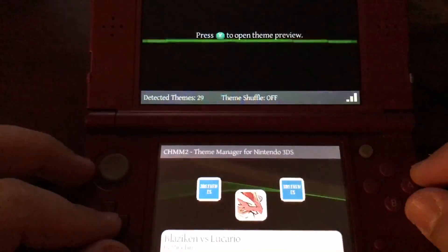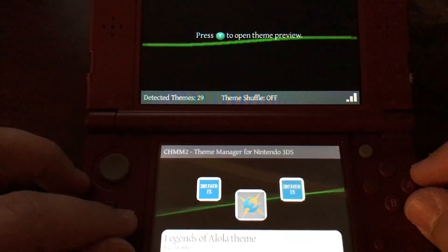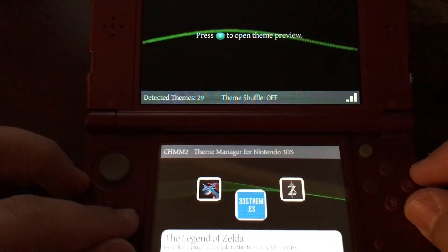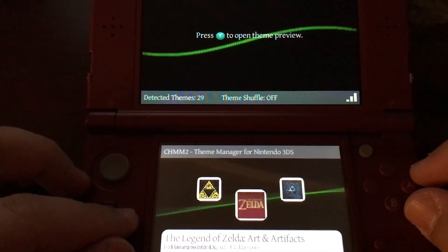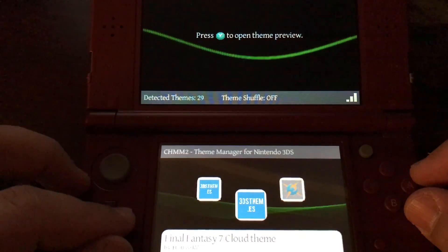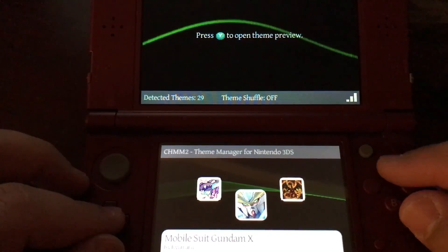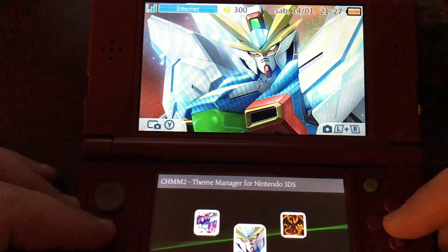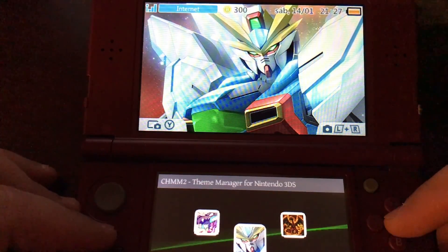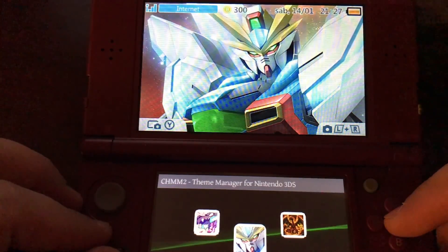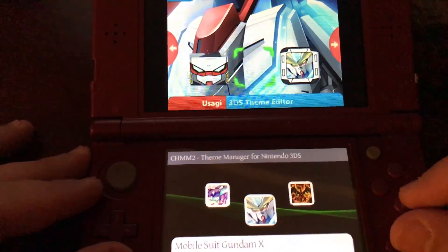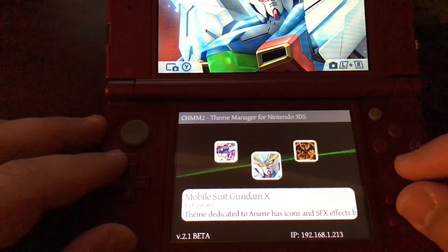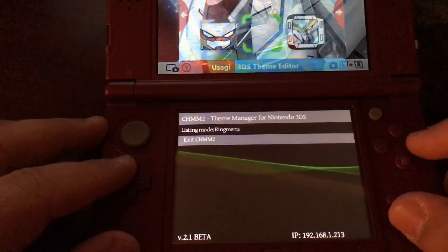We're going to navigate to the theme manager and press A to launch it. You'll see it goes into a Rolodex of all the themes you have on your SD card. We can scroll through — there are a bunch of Zelda ones — let's do this Gundam one here. If you press Y, it opens a theme preview on your top screen showing what it will look like, and after a few seconds it switches to show a preview of the bottom screen. Then select it with A, and you'll see it says 'installing theme' at the bottom. Then you can go ahead and exit.